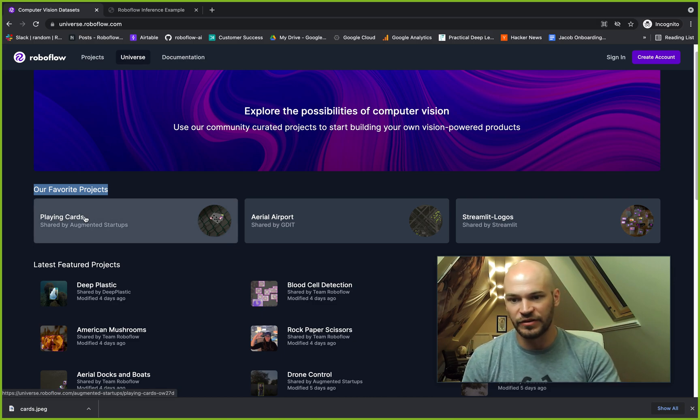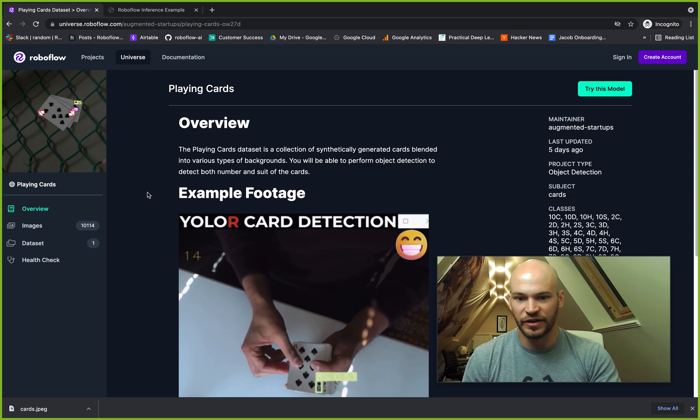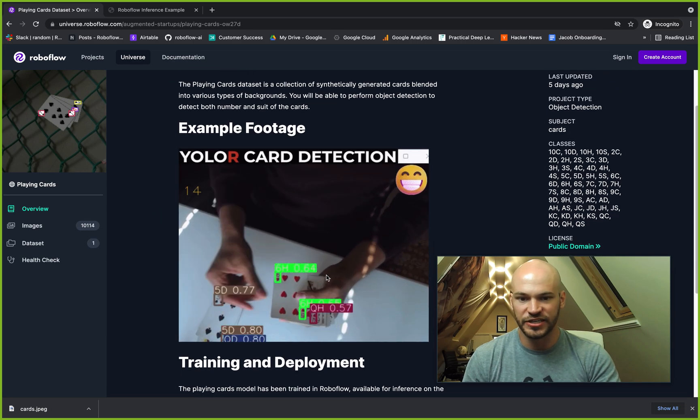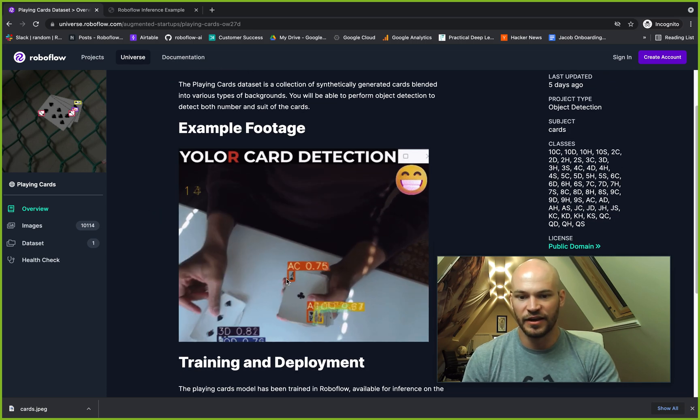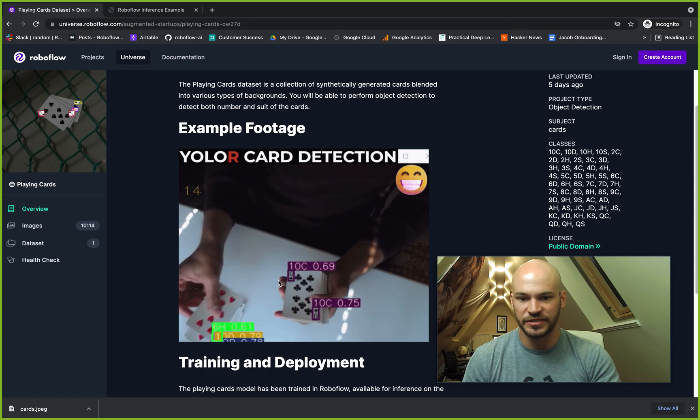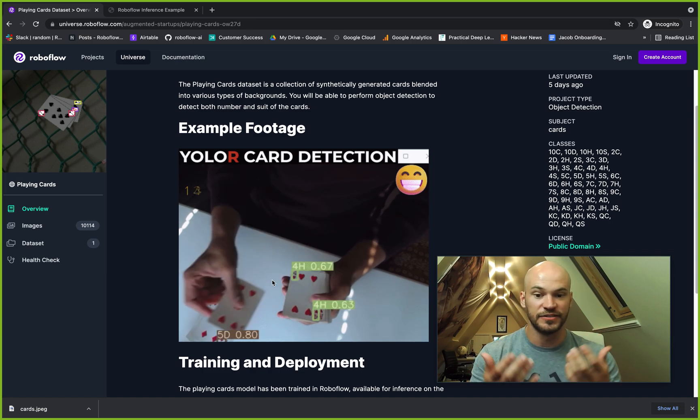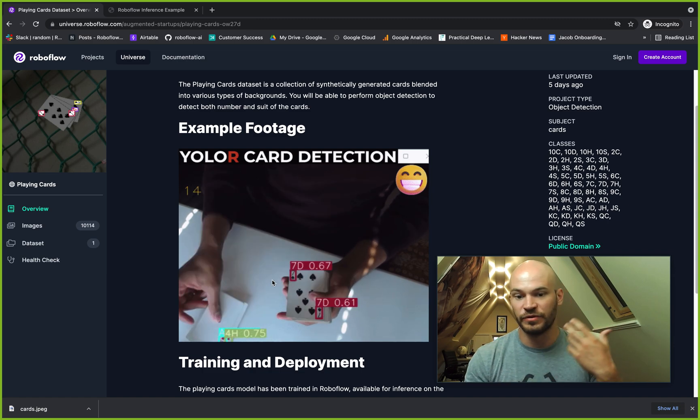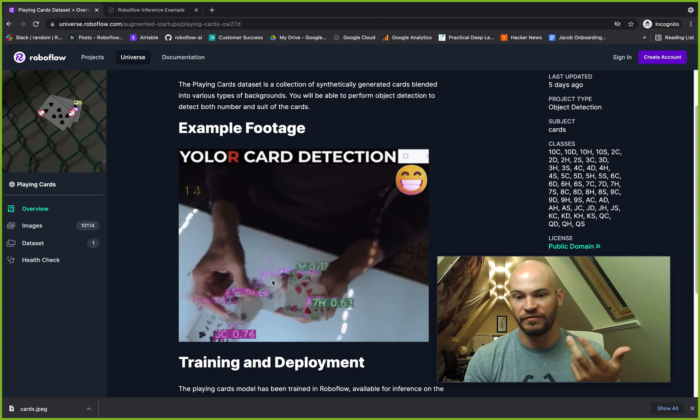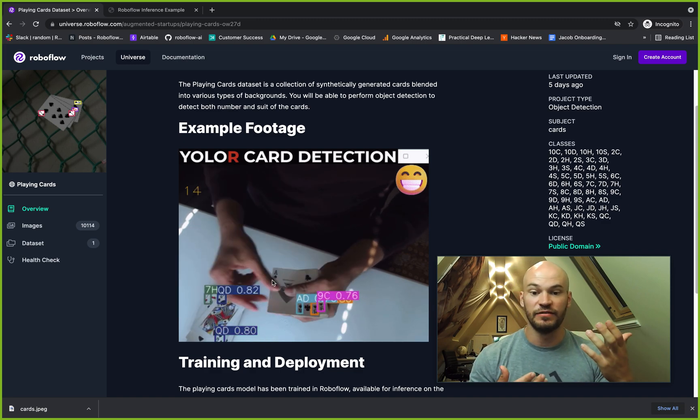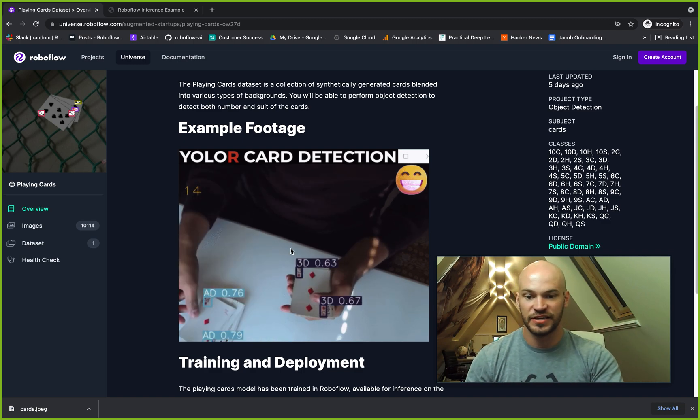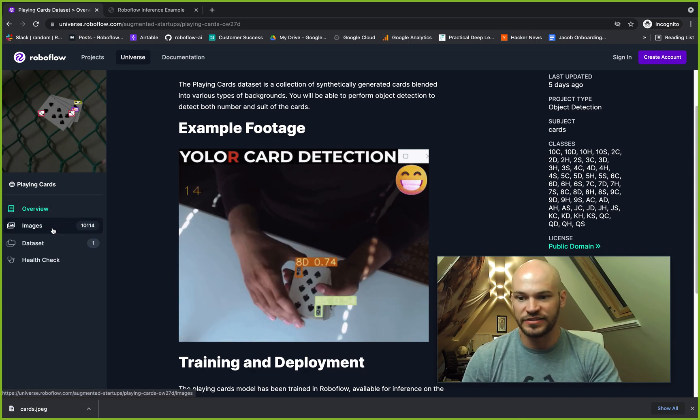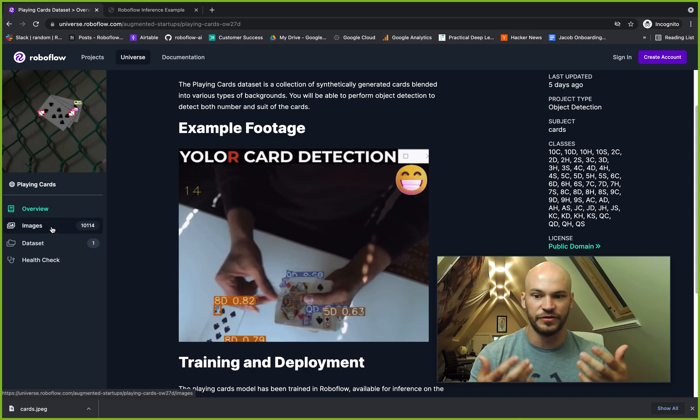Let's go ahead and see what we can do with this playing cards project, for example. Here we can see that Ritesh at Augmented Startups has already created a dataset to do object detection of playing cards. So maybe we decide we don't need to reinvent the wheel, and we can leverage this dataset and models that he's already made for us for our own use cases.